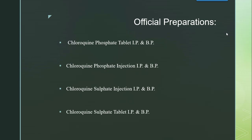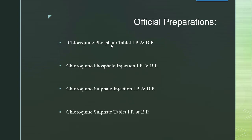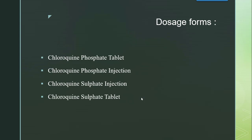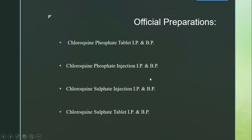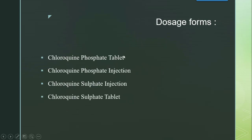Official preparations are those official in recognized pharmacopoeias such as the Indian Pharmacopoeia (IP), British Pharmacopoeia (BP), or BPC. For chloroquine, since it exists as salts — hydrochloride, phosphate, sulphate — the official preparations are: Chloroquine Phosphate Tablet IP/BP, Chloroquine Phosphate Injection IP/BP, Chloroquine Sulphate Tablet IP/BP, and Chloroquine Sulphate Injection IP/BP.